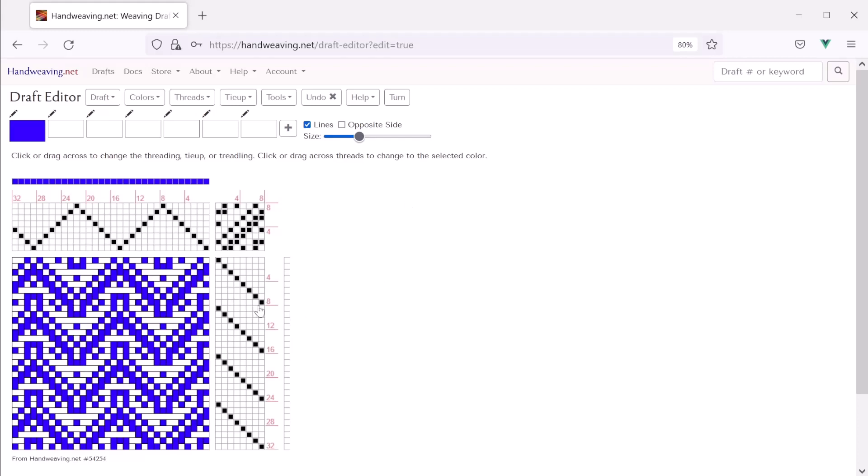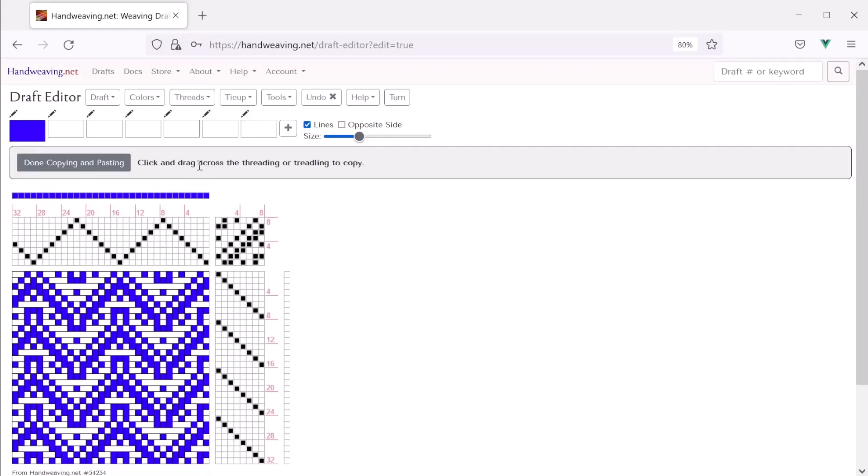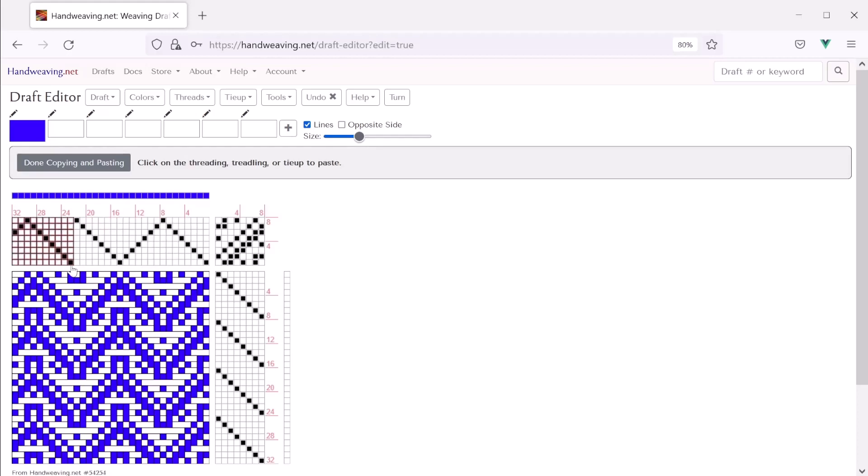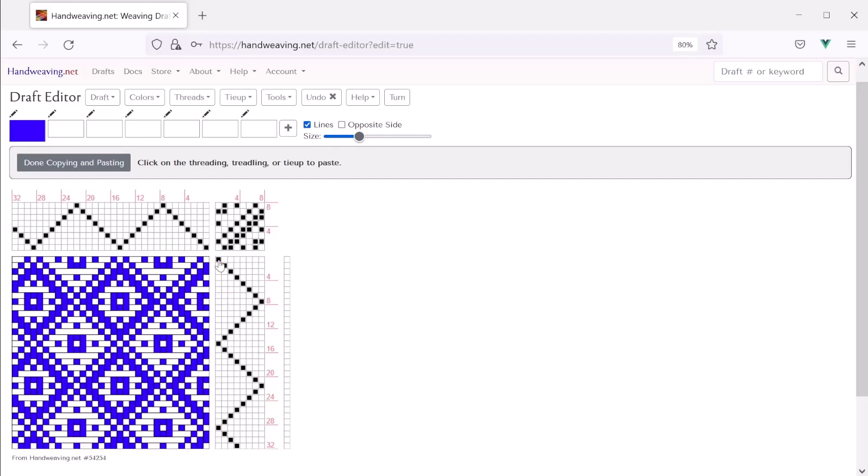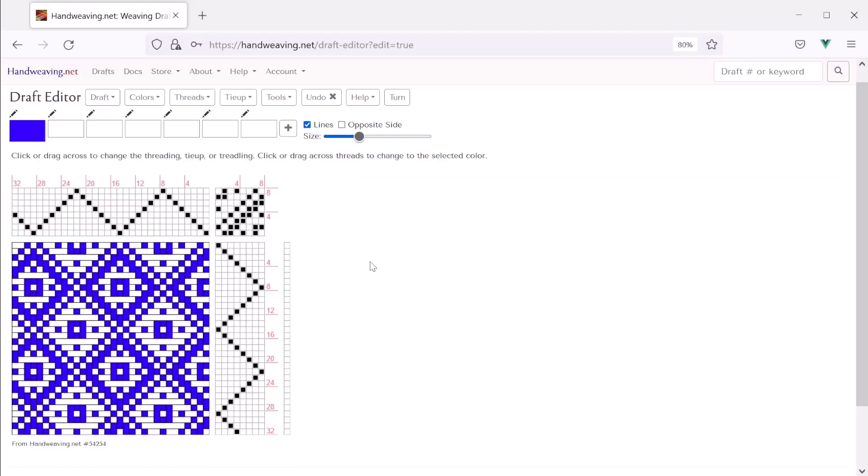Now we could do the same thing down here. Or we could copy and paste part or all of the threading into the treadling. So let's do that. Let's choose threads, copy and paste. And now I can click and drag and it will let me select a region of this to copy. So in this case I'm going to do the whole thing. But we could just do part of it if I wanted. And there. Now I got the whole thing. Now I can move that down here and just click and it pastes it right in. Okay, cool. So there's what it looks like with a point treadling and a point threading. And I like that a lot better actually.